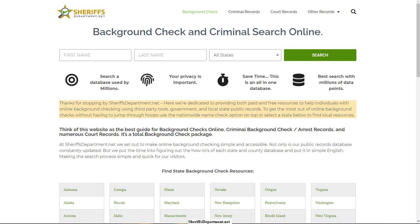Background check for criminal records. In this video, we're going to go over all the options you have to do a criminal records background check on anybody using local, state, and county resources.